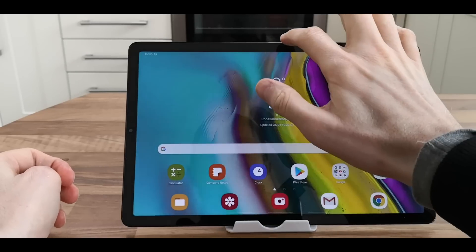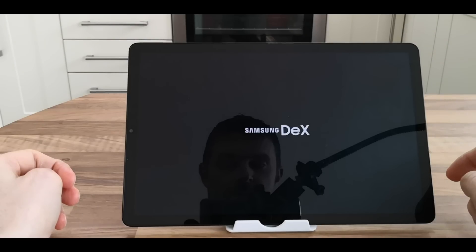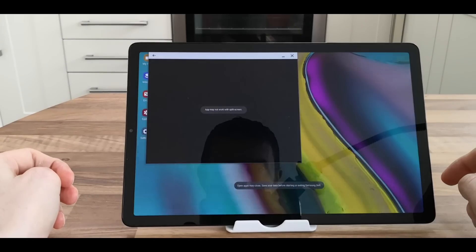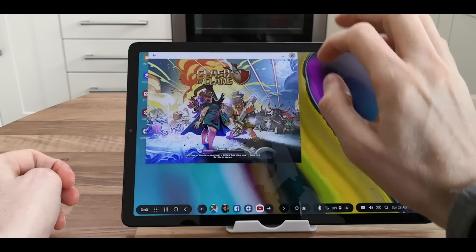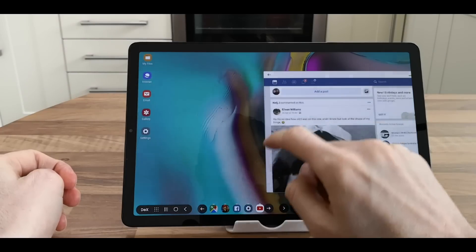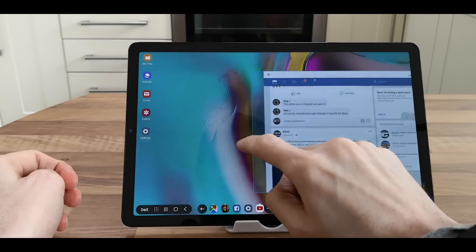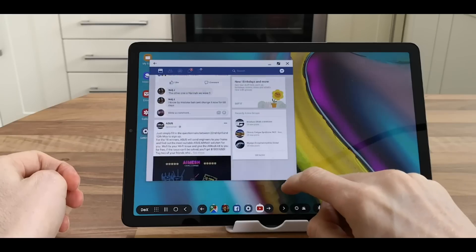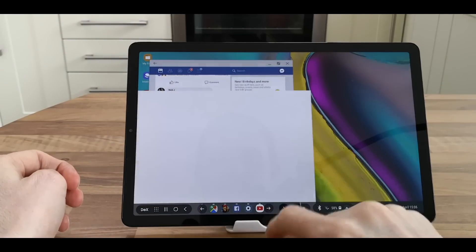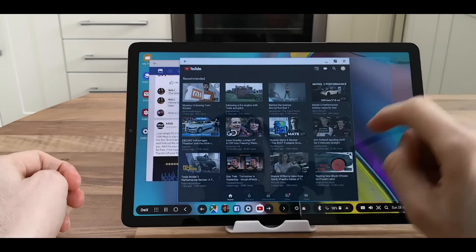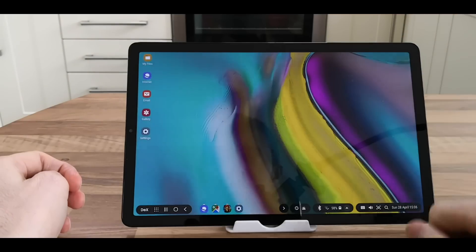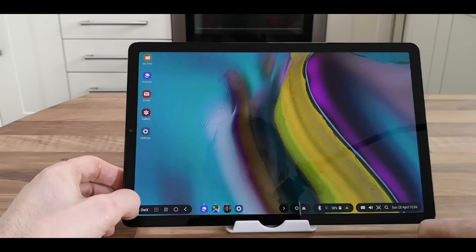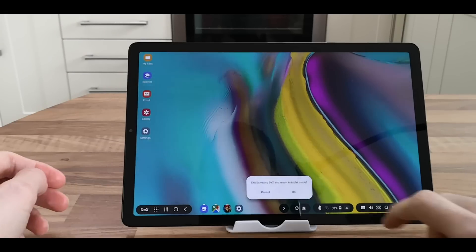For Samsung DeX, pull from the pull-down menu and choose Samsung DeX. You can adjust the windows, move them around, and make them bigger or smaller. You can do that with most of the apps - maximize them, minimize them, or close them. To come back out of DeX, click on DeX and then exit DeX.